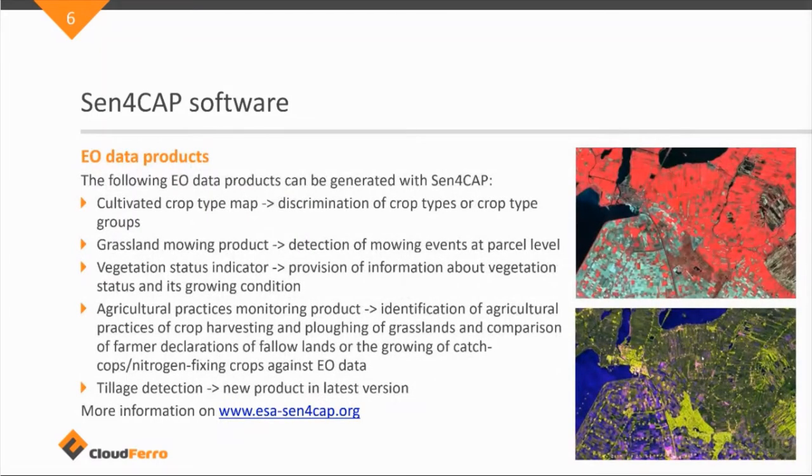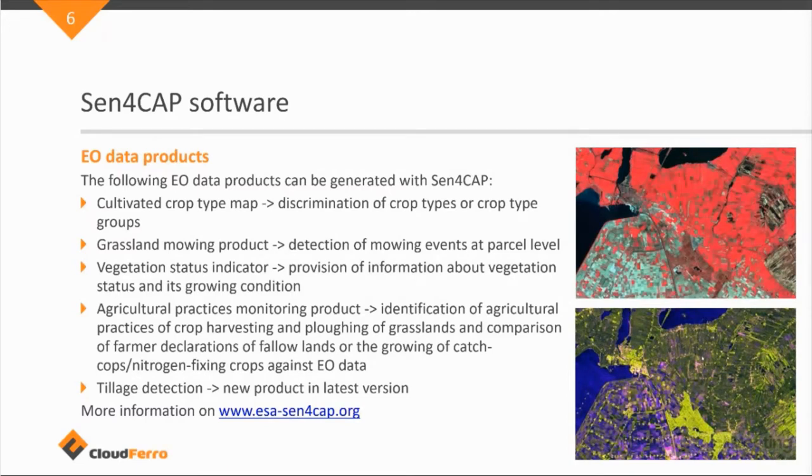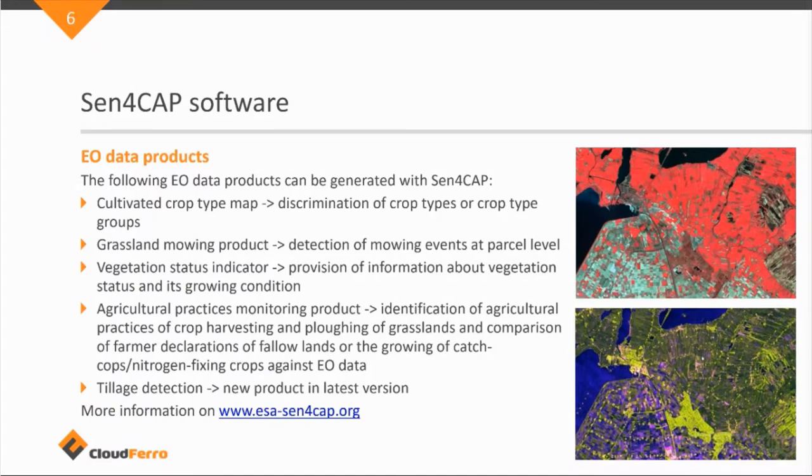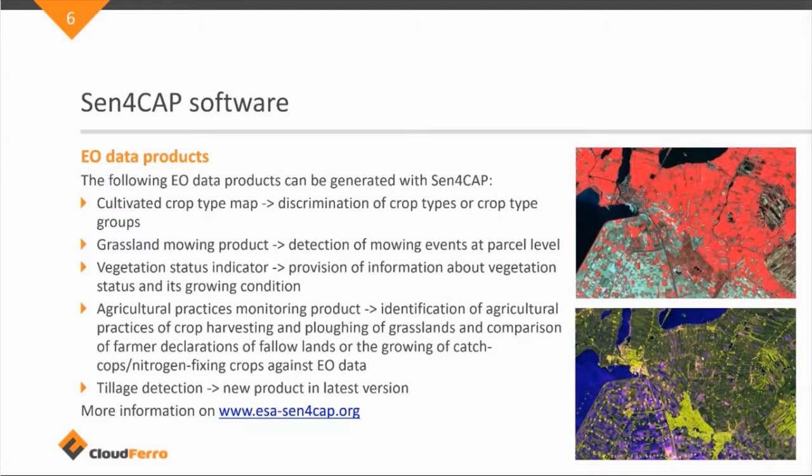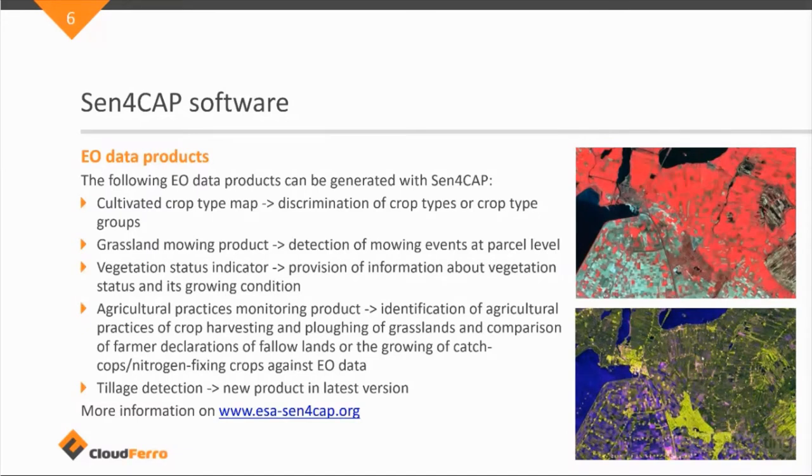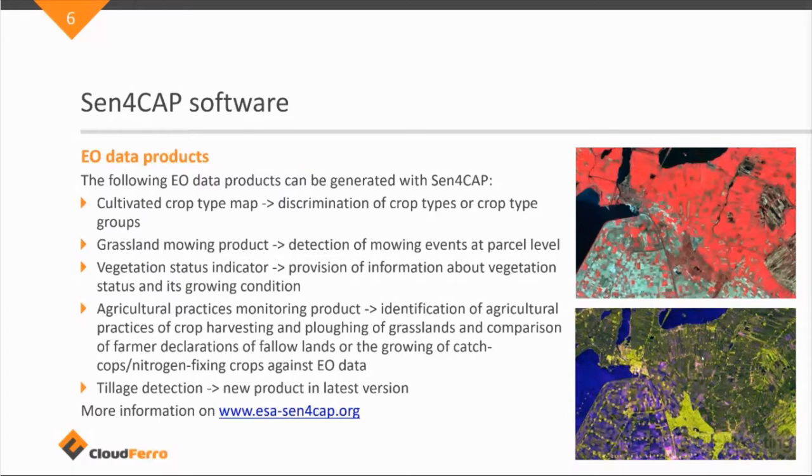So the Sen4Cap software package can generate a number of products. This is, first of all, you can calculate a cultivated crop type map, which is discrimination of crop types or crop type groups. And this is based on, the system will need some input data to build this crop type map. But it uses a number of more advanced machine learning algorithms to classify satellite data into crop type maps.